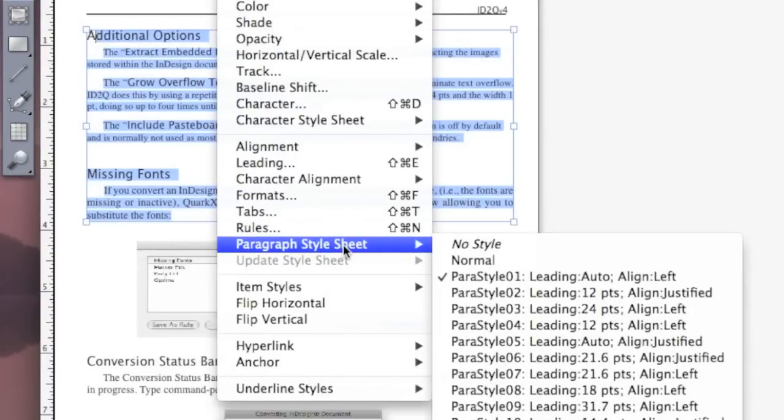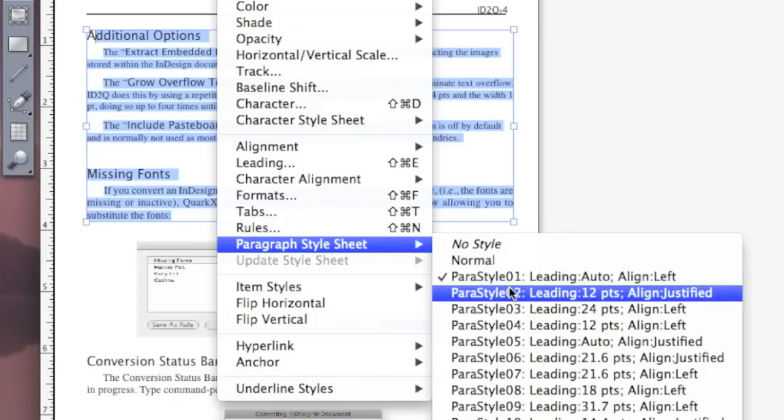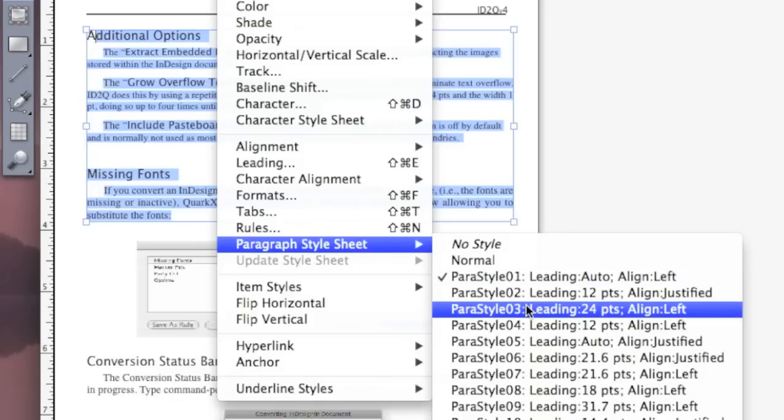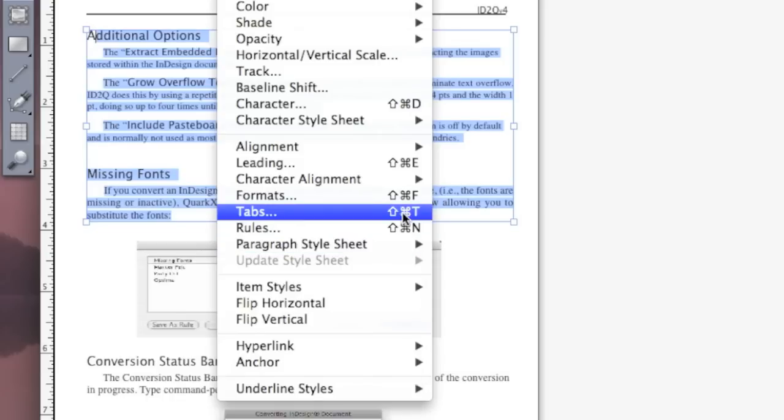All stylizations have come over as best as possible. Some touching up may be required, but you notice we've got all the point sizes, paragraph styles, character styles, you name it. It pretty much comes right back over from the PDF, right back into your QuarkXPress layout.